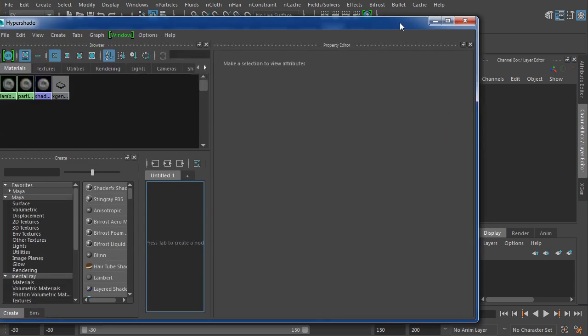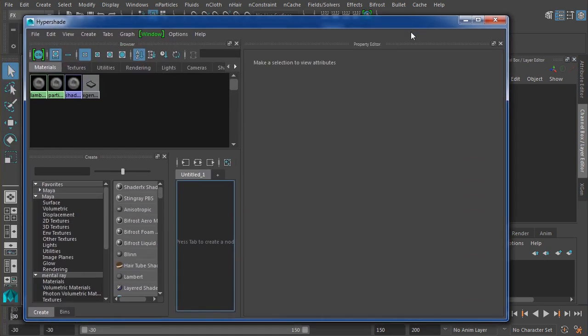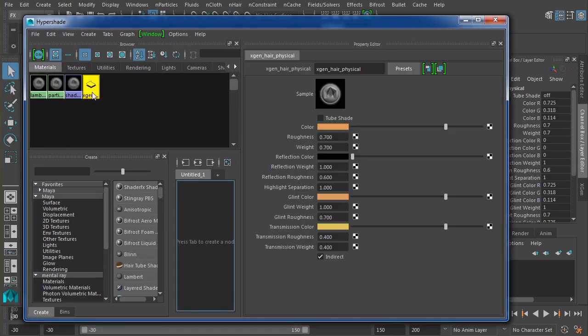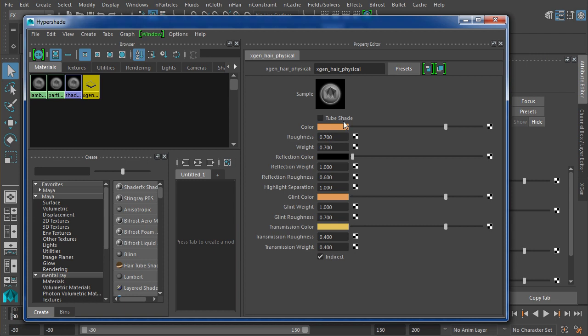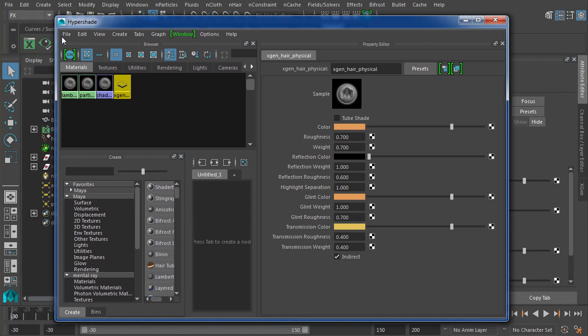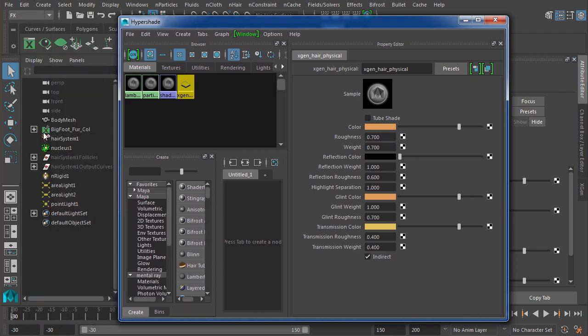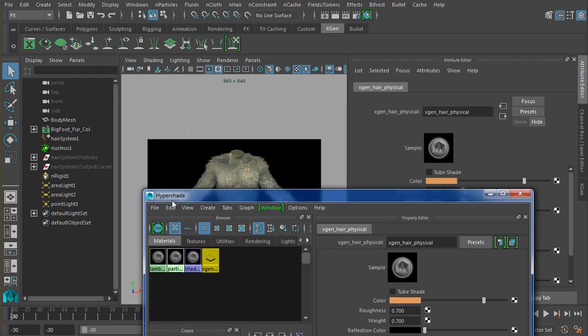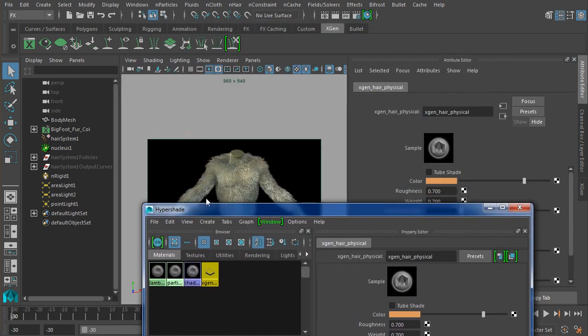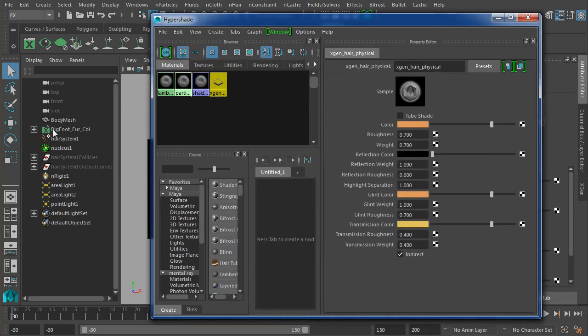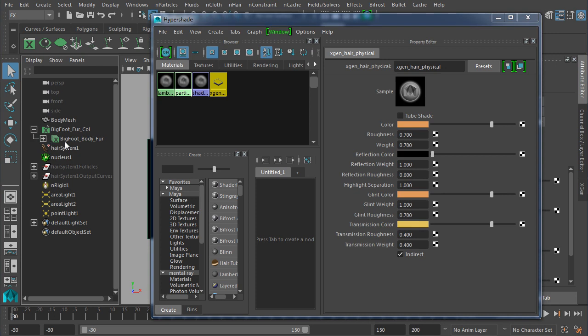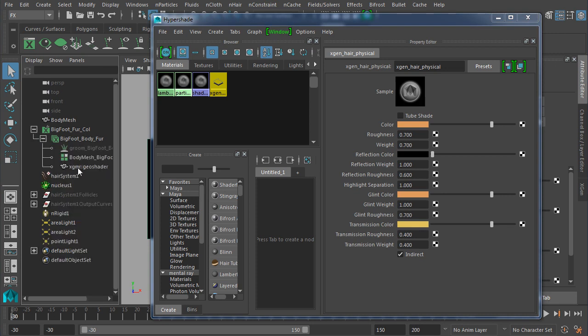Let me bring this down to size over here. You'll notice that there is by default an XGen shader already here, and it's already assigned to a specific piece of geometry that's going to relate the information back to the fur that's going to be found here under this Bigfoot fur collection, Bigfoot body fur, and there it is, the XGen MR Geo shader.